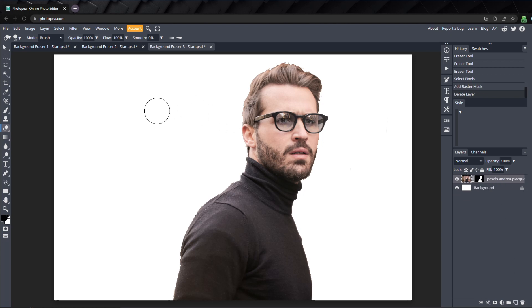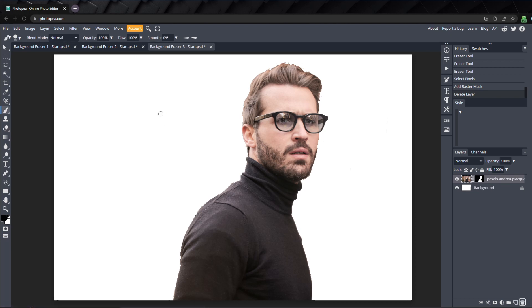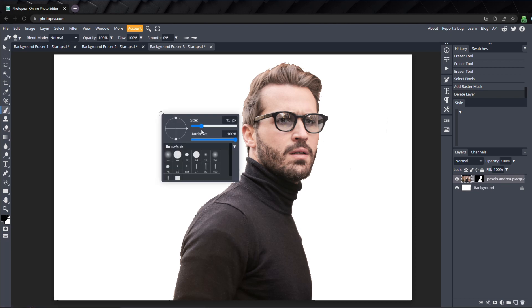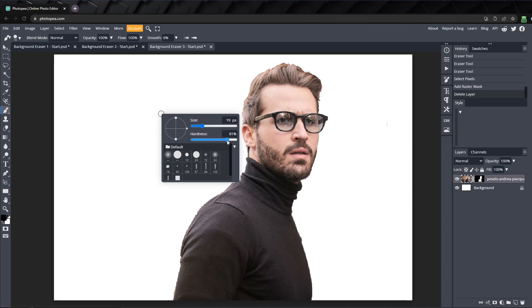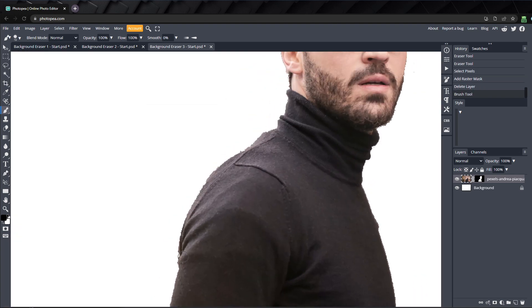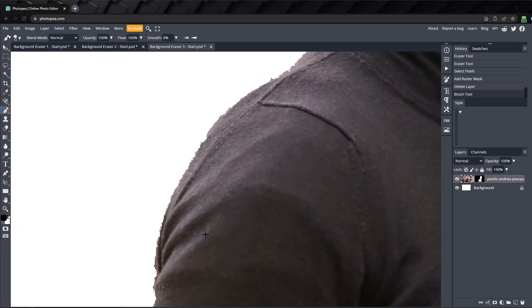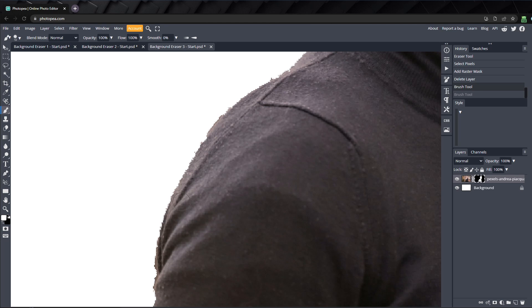Click on the mask to select it so we can edit it, and press B to select the brush tool. Right click, and I'll make the brush smaller. And I'll lower the hardness of the brush so the edges won't be so sharp.